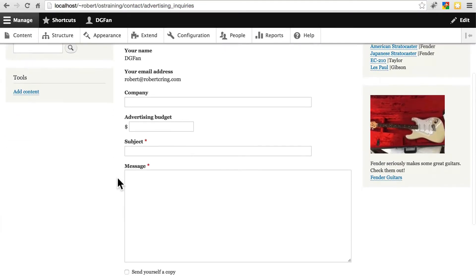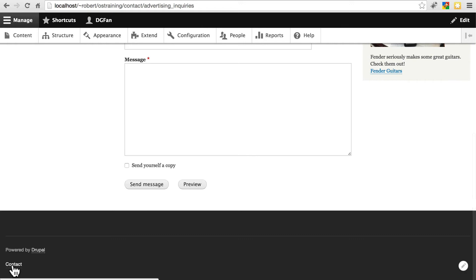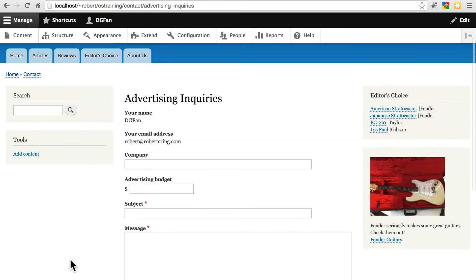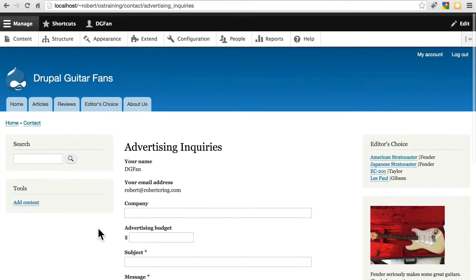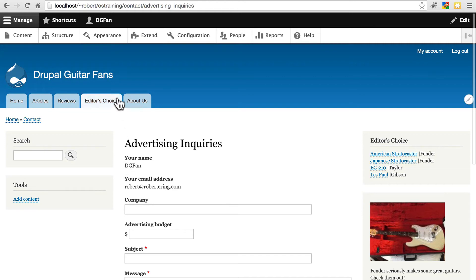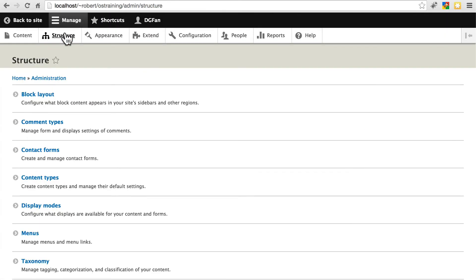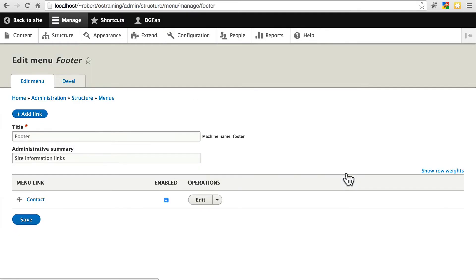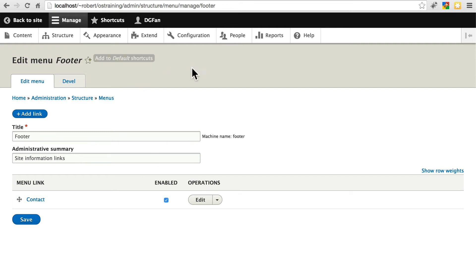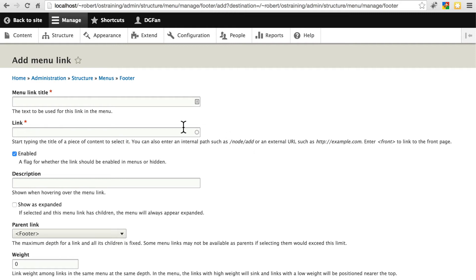So currently, we still have just this contact form here actually available to visitors on the site, but we want to make this advertising inquiries form show up down here as well. So to do that, we're going to go to structure, and menus, because the contact link that we already see is part of a menu, it's part of our footer menu currently. If we go to edit menu, we can see that. All we have right here is a contact form, and we can disable this to take it off if we'd like to. We could also remove the footer menu entirely if we wanted to. But let's say we want to keep that, and we want to add the new form that we just created. We'll click add link here.